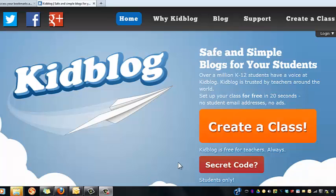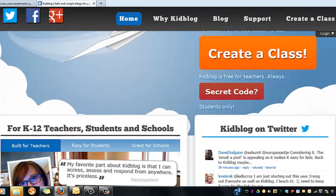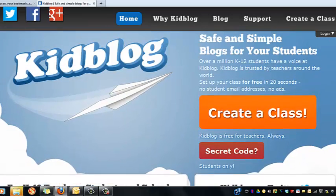Let's take a look at some of Kidblog's new features. This is Kidblog.org and you can easily create a class by just clicking 'Create a Class'.